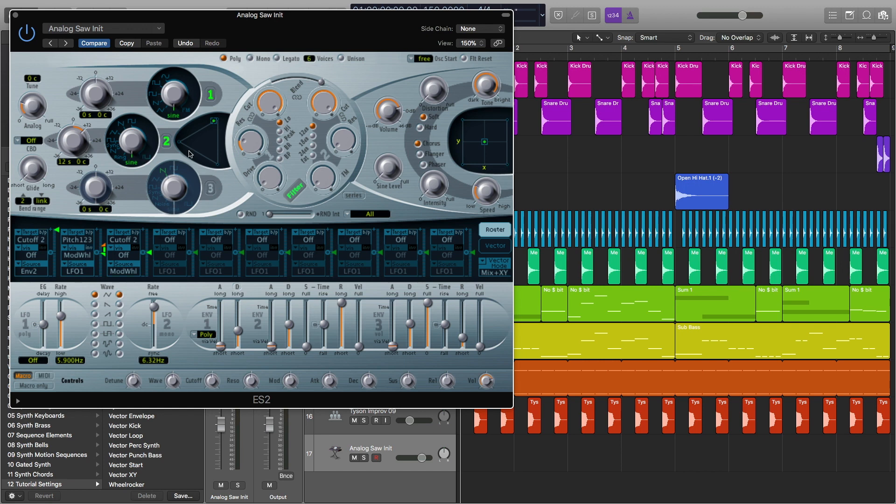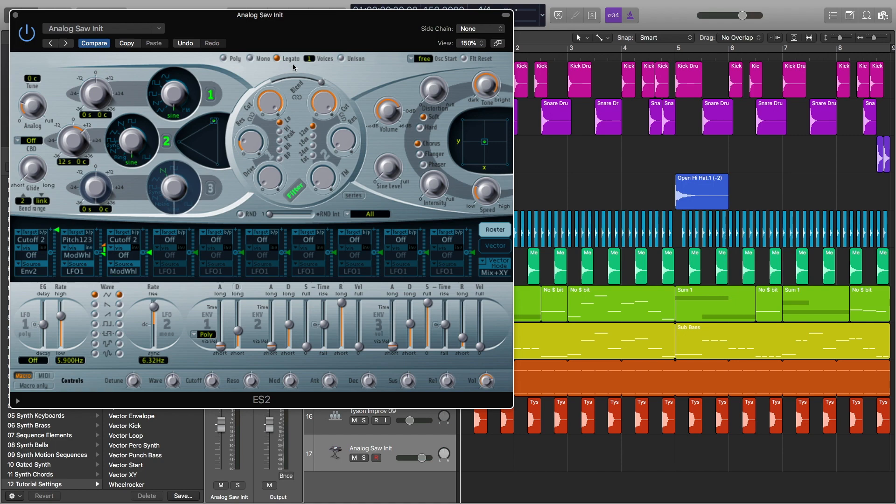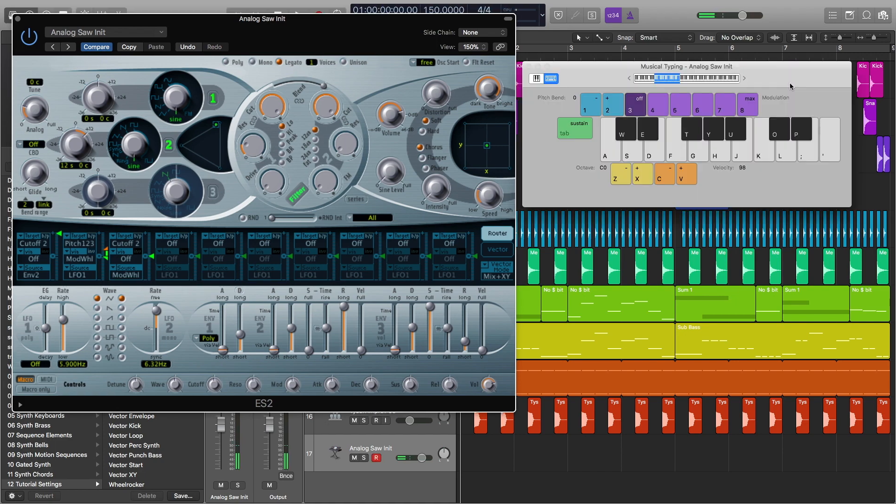The next thing I'm going to do is go and change this to a legato instrument. And we only need one voice. And I'm going to open up the musical typing by hitting command K to show what this sounds like right now. So here's what it sounds like.